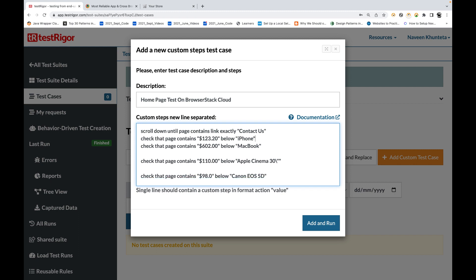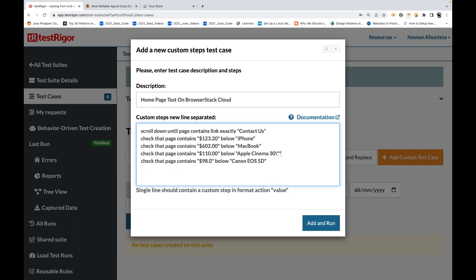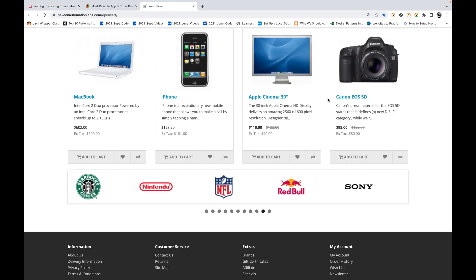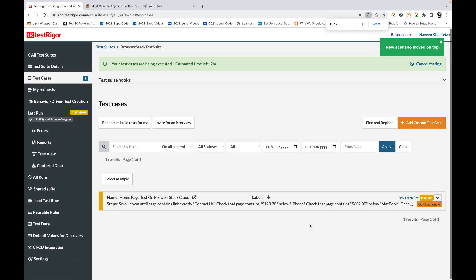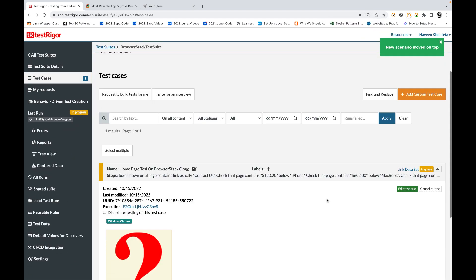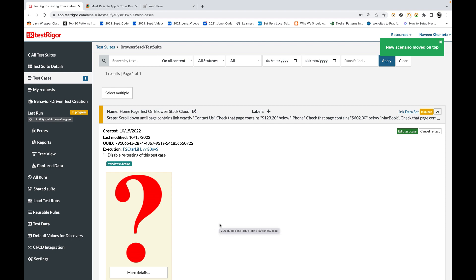You can see the script: scroll down the page until 'Contact Us' is visible — this is the same script we used in the last video. Then check that for iPhone it contains 123, MacBook 602, Apple Cinema display, and Canon Camera 98.0. This is the simplest script I have written. Let's quickly check on the TestRigor cloud whether it is really working by clicking 'Add and Run'.